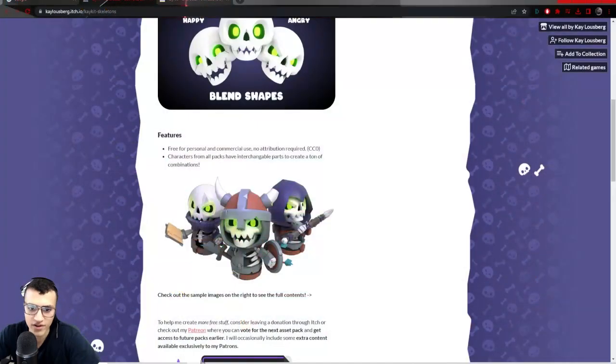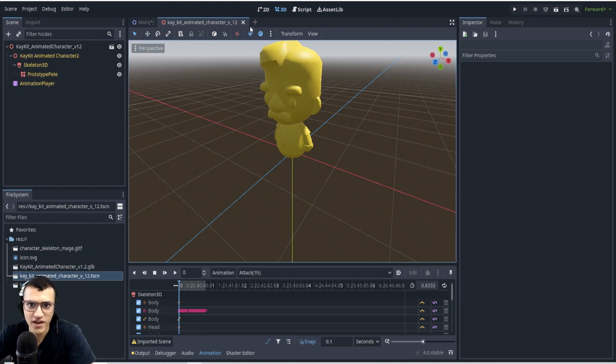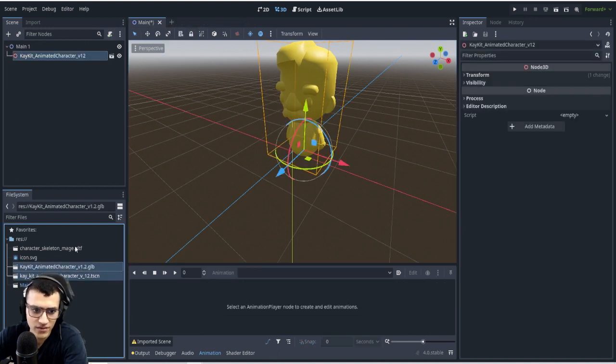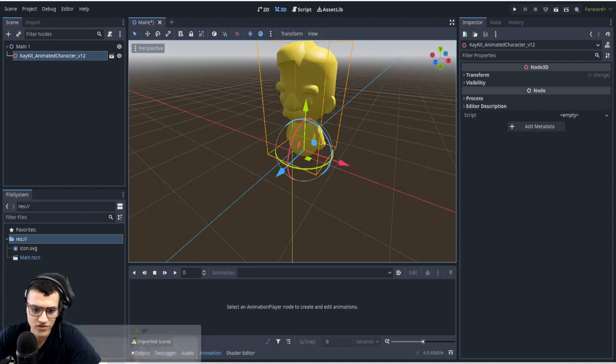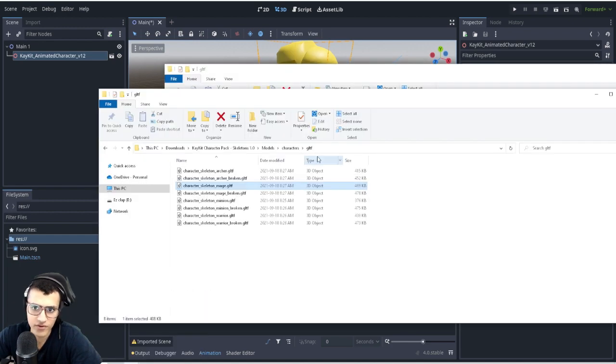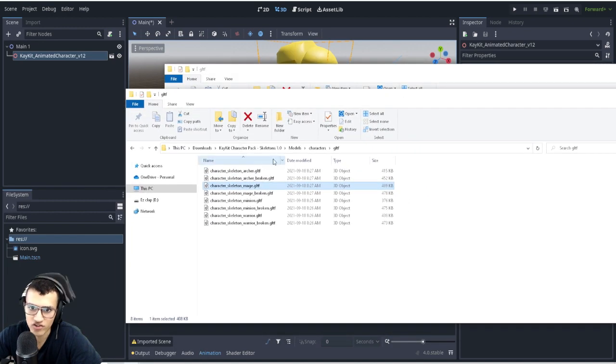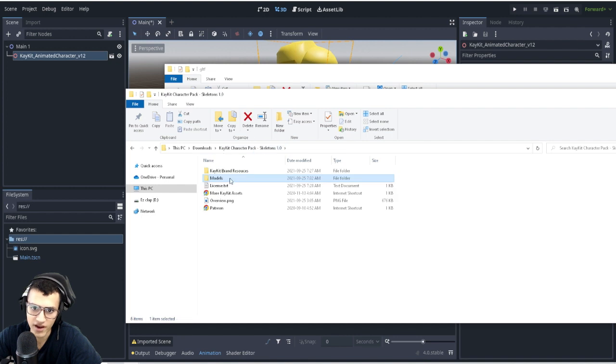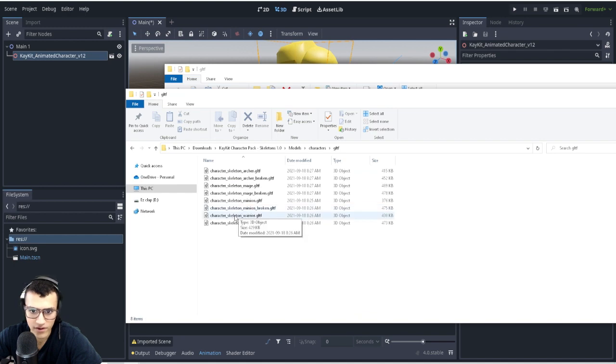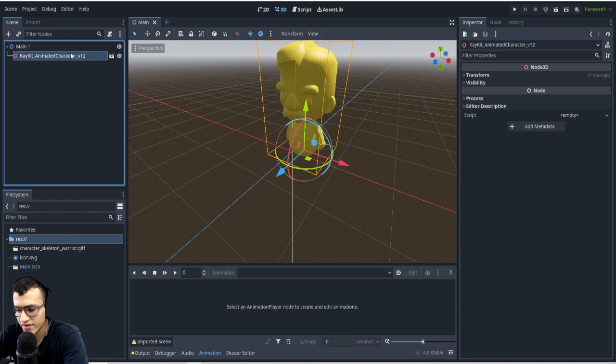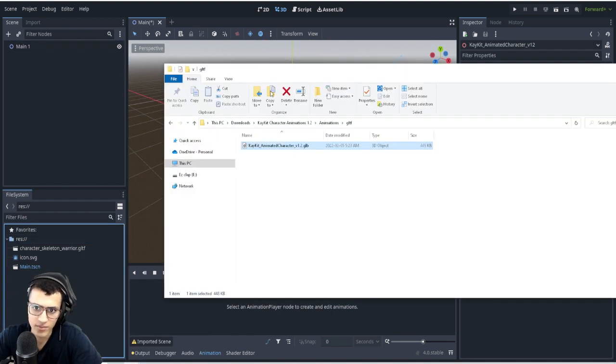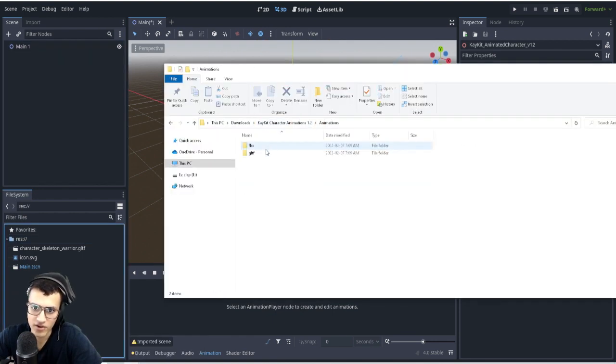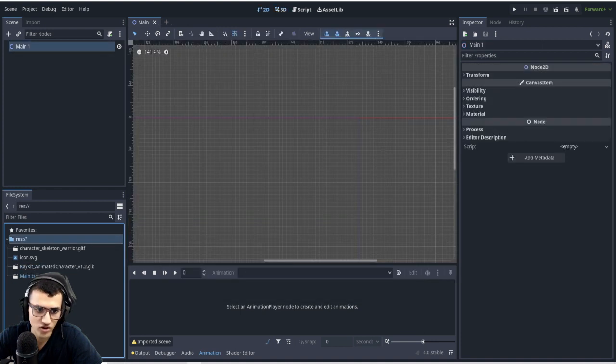First thing we're going to do is go into our Godot project. I'm going to just delete these real quick and we'll go through the import process. Let's go into our folders. The first thing we're going to want to do is find the actual models. Here in our character pack, we can go to models, characters, and we're going to do GLTF. You can pick whatever you want. I'll do warrior for now.